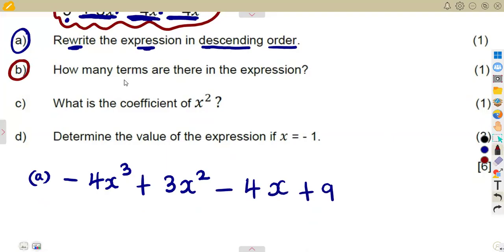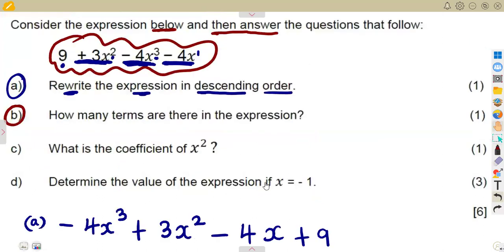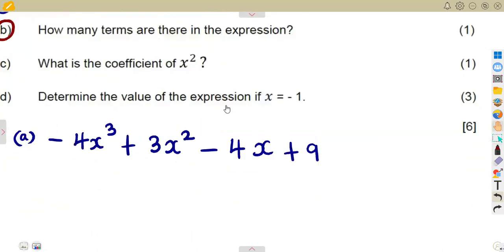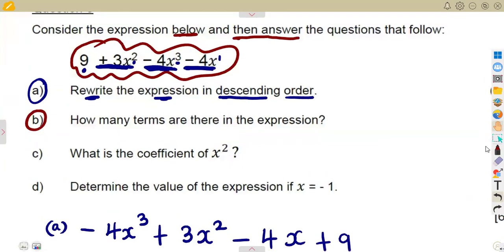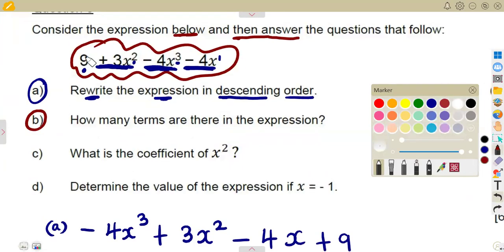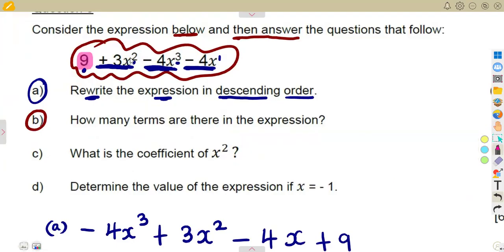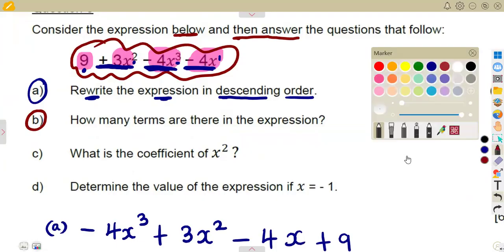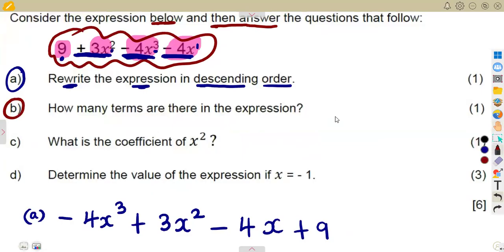For part b: how many terms are there in the expression? You can count from the original expression or from the rewritten one — they are the same expression. Let's count together: one, two, three, four. There are four terms in this expression, so the answer is four.